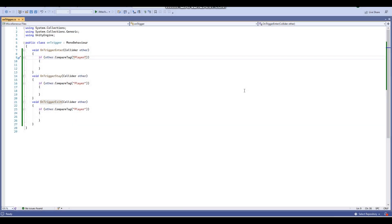Hey, what is up guys, I'm Gunix here and welcome back to a brand new Unity tutorial here on the channel. In today's tutorial I'm going to be teaching you guys the basics of the OnTriggerEnter, OnTriggerStay, and OnTriggerExit voids in Unity. If you do enjoy this tutorial or find it helpful, be sure to like, comment, and subscribe for more.